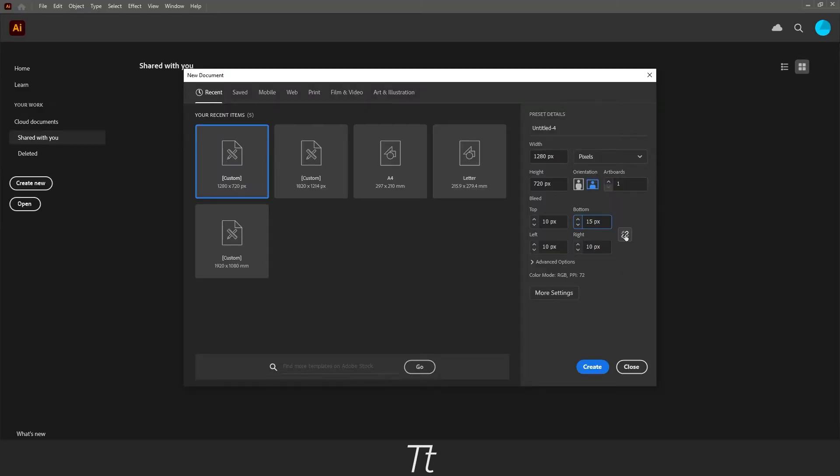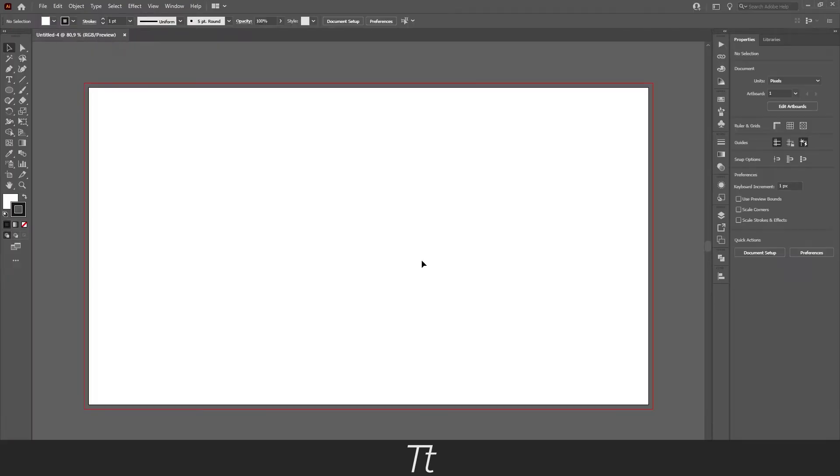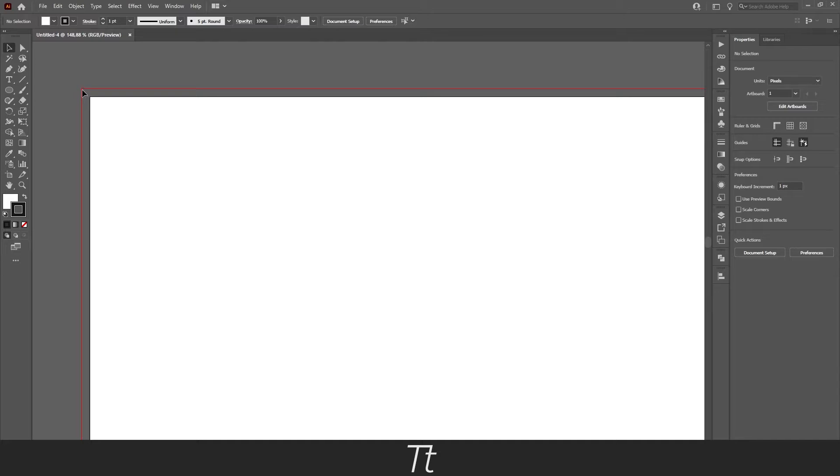I always have this on linked, so it's the same for all of the sides. But let's say we want to set this to 10. And now we can just press create. And the document we have created now has a bleed, as you can see right here. The bleed is this red border right here.